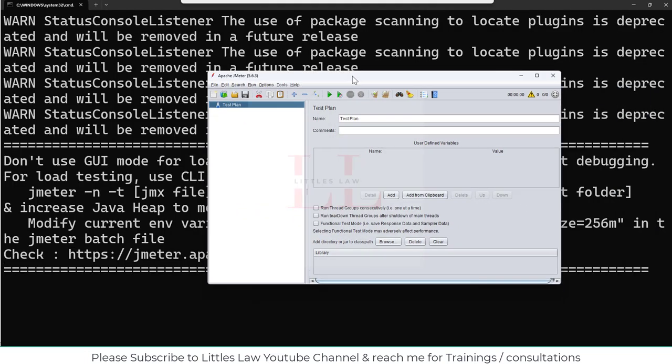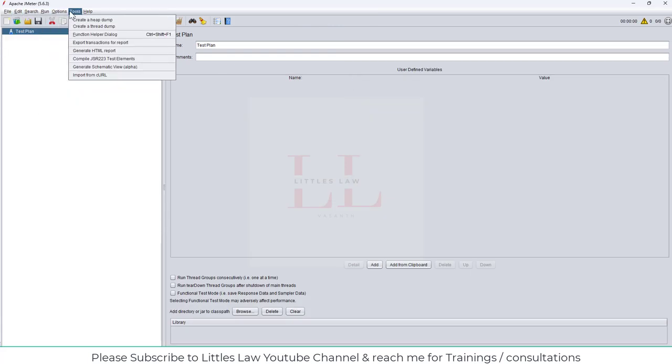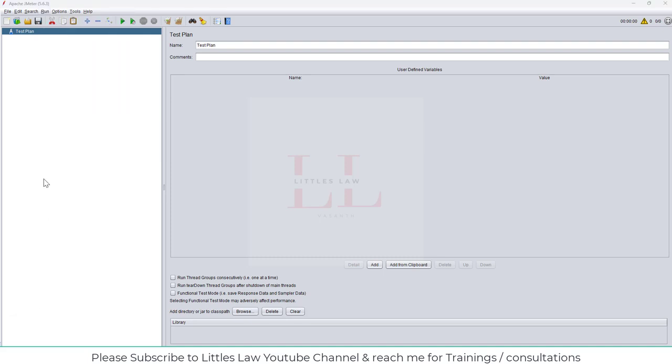I have touched upon that we are going to see how people from different countries with different languages can use Jmeter. Because by default, we all know Jmeter comes in English. So that's the default language. If you see here, the menus - file, edit, search, run, options, tools, help - everything comes in English.